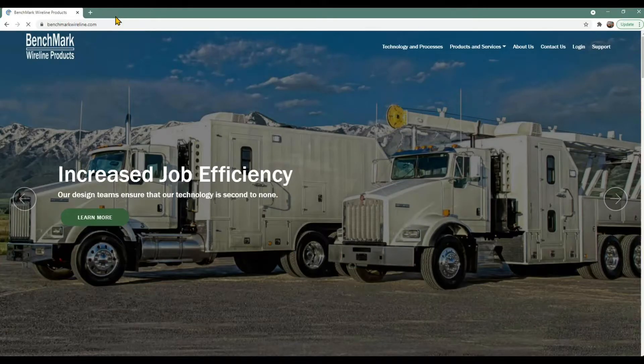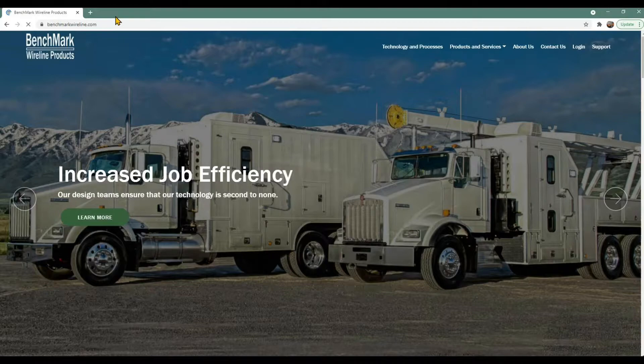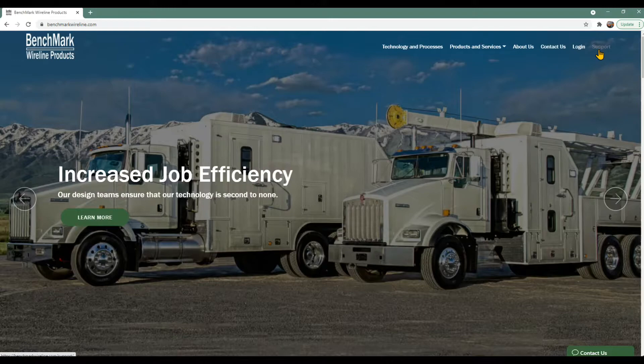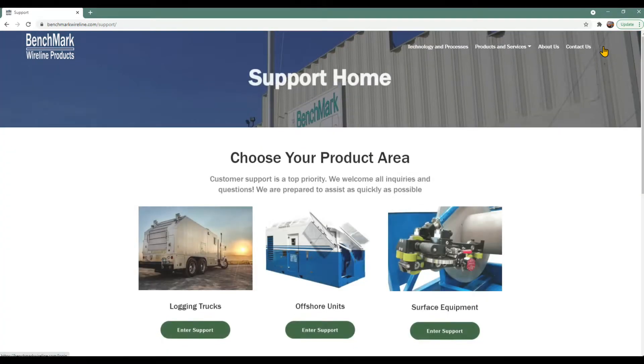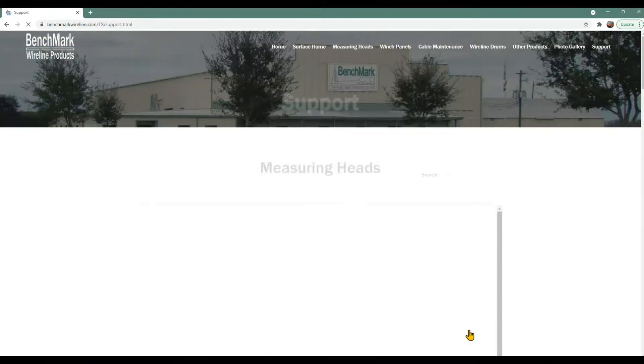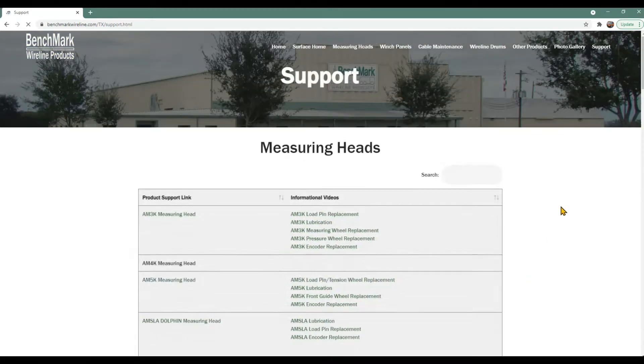Next, you will have to download update files from the Benchmark website to a local laptop or computer. Go to BenchmarkWireline.com, then click on Support, then scroll down to Surface Equipment and click on Enter Support.